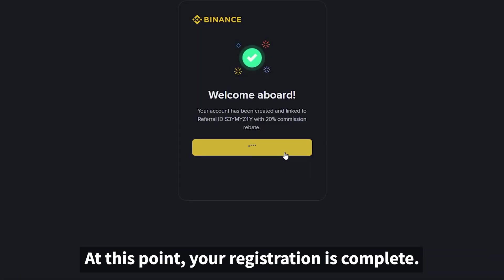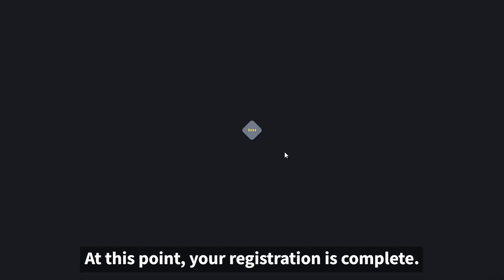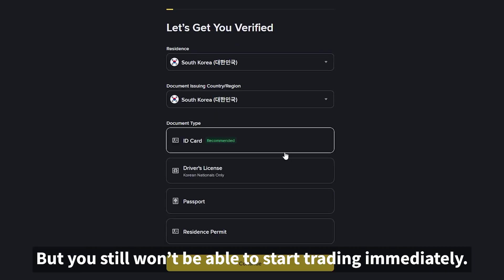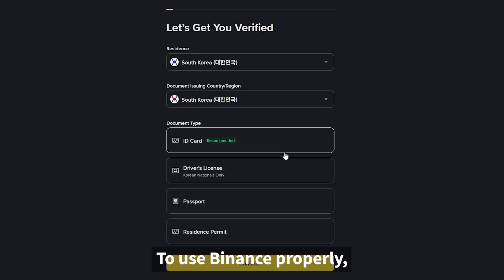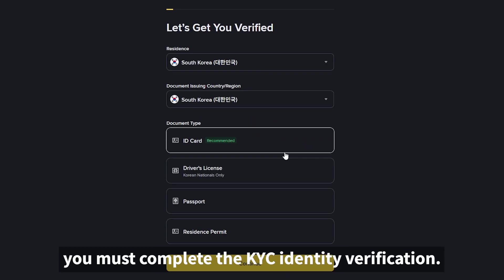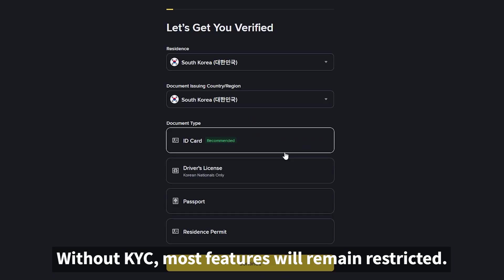At this point, your registration is complete, but you still won't be able to start trading immediately. To use Binance properly, you must complete the KYC identity verification. Without KYC, most features will remain restricted.